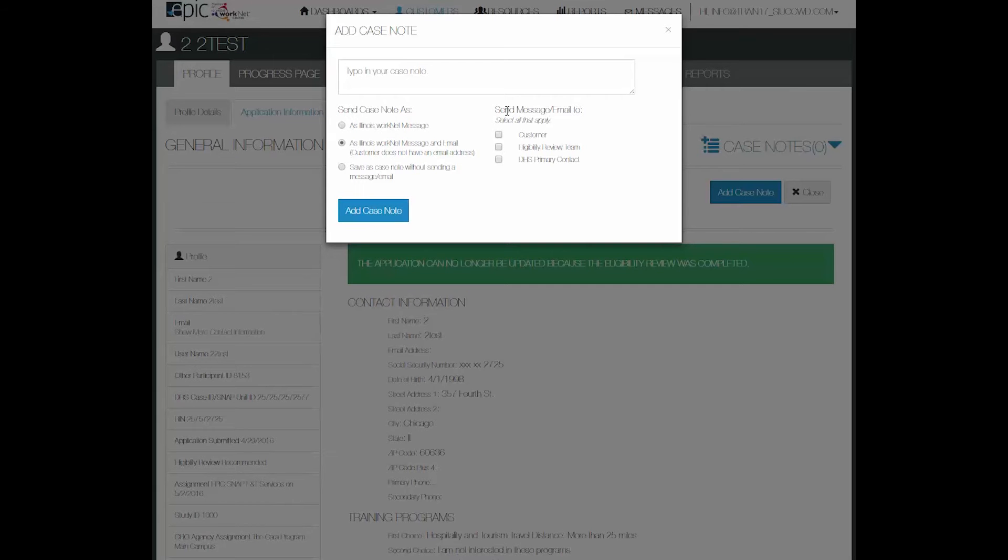Then over on the right hand side you send the message or email to all of the people to whom that message applies. Add the case note.